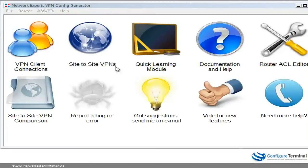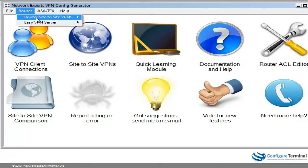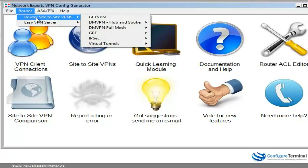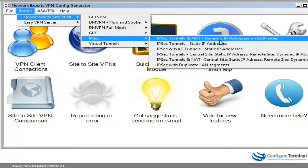In the VPN config generator I'm going to select router-to-router site-to-site VPNs. We're using IPsec, but in this case we're using IPsec with NAT and dynamic IP addresses on both sides.